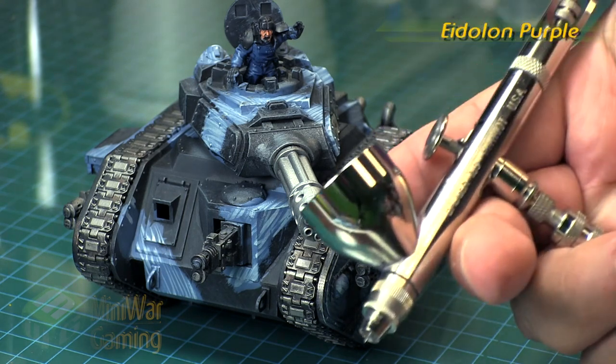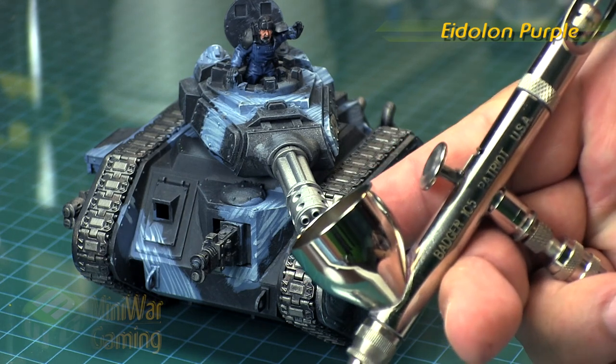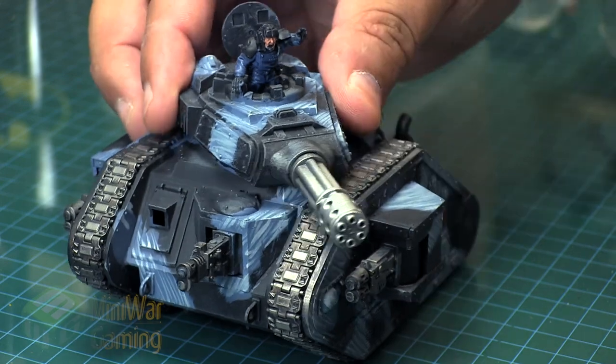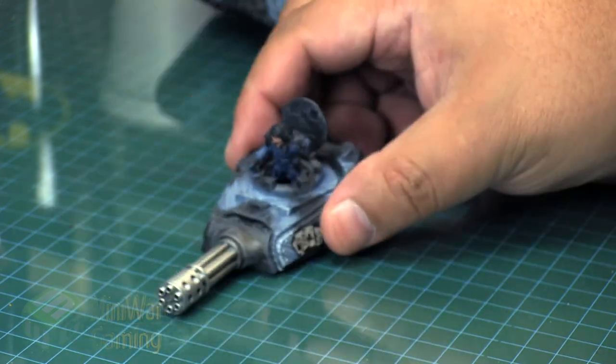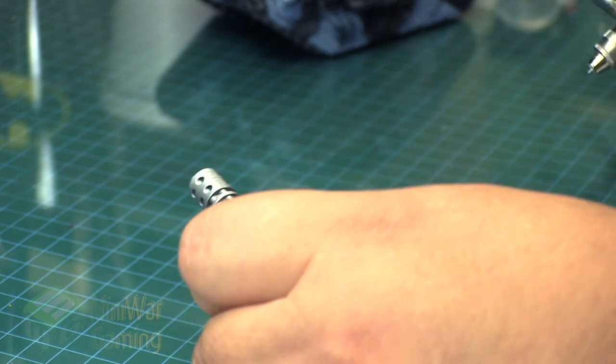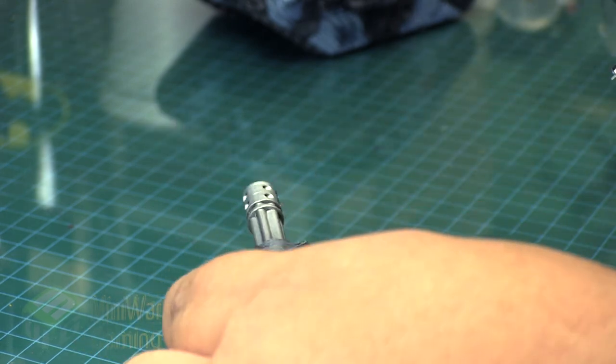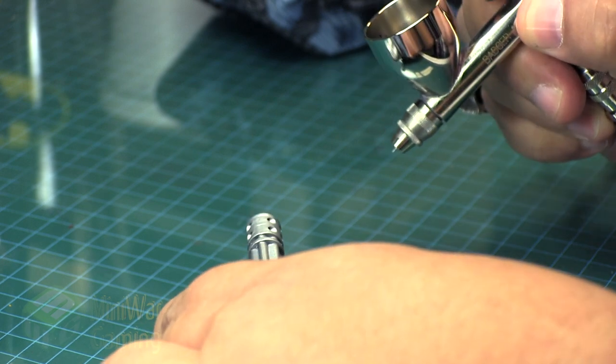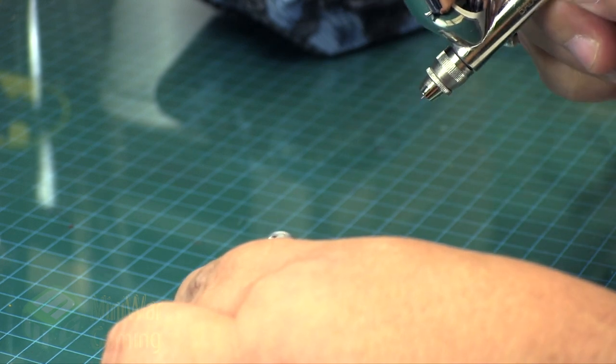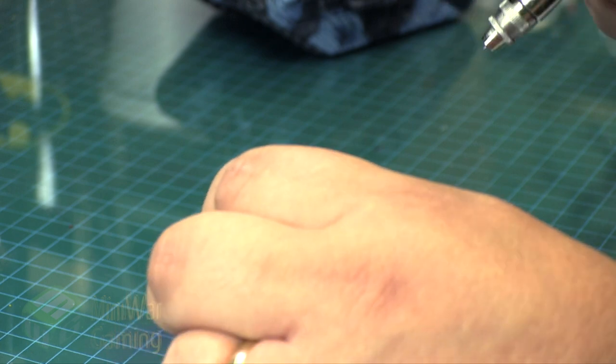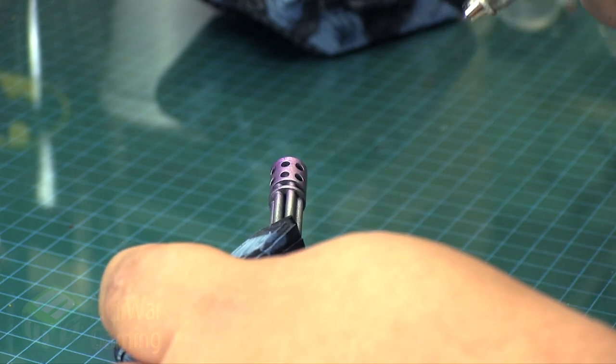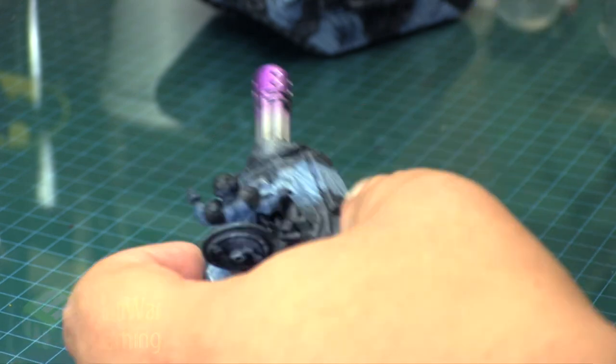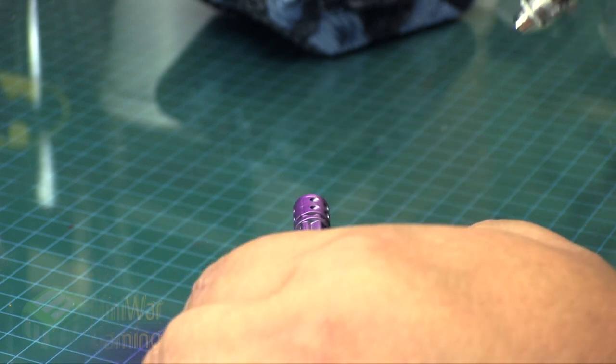To get started, we're going to be using Edelon Purple from Forge World. This is a clear color. We're using a Badger Patriot 105 to apply this, spraying at around 15 psi. As we apply this to the model, I'm simply starting the airflow away from the model and then begin laying out the color towards the kit. I'm spraying from the nozzle inwards, basically allowing more of the color to build up towards the ends of the barrel and getting a bit of a fade occurring halfway along the barrels of the gun itself.